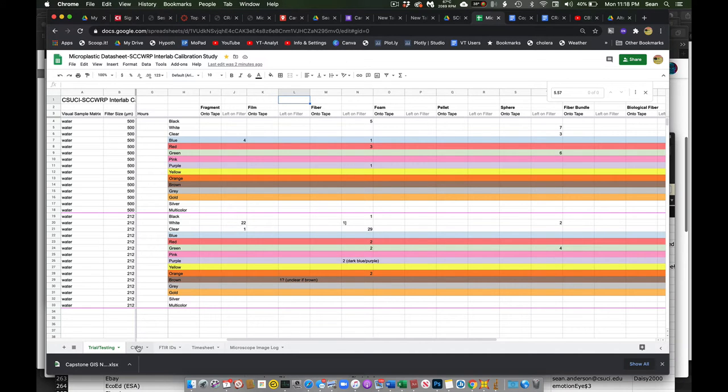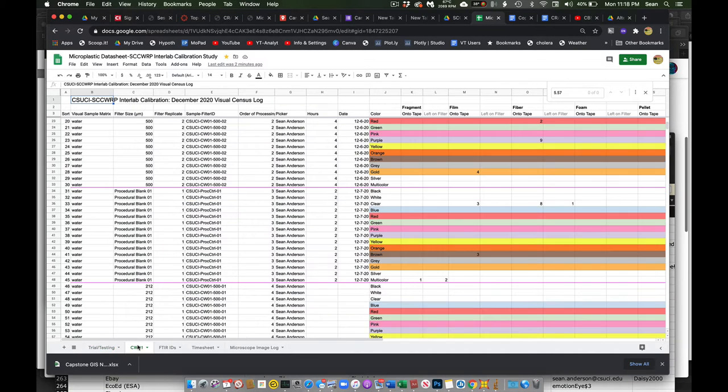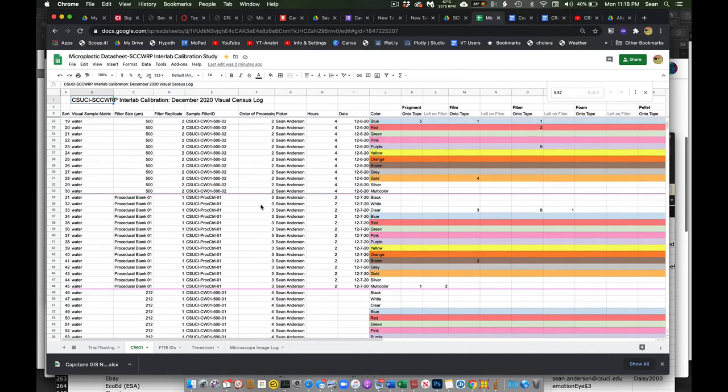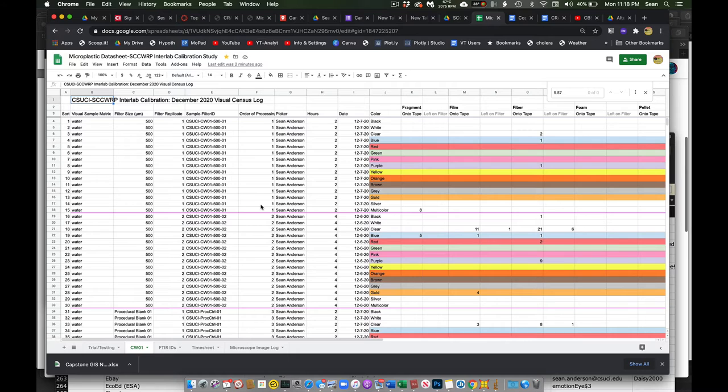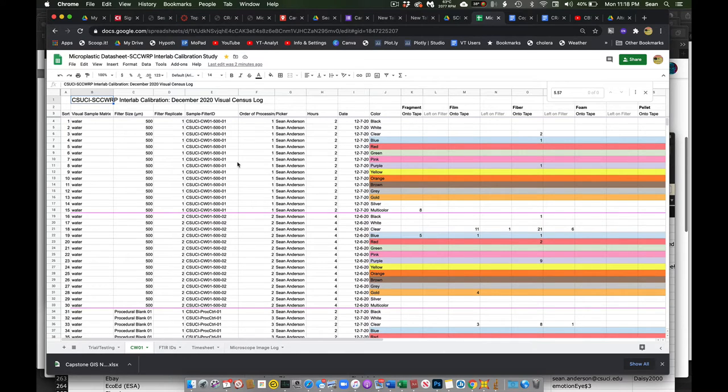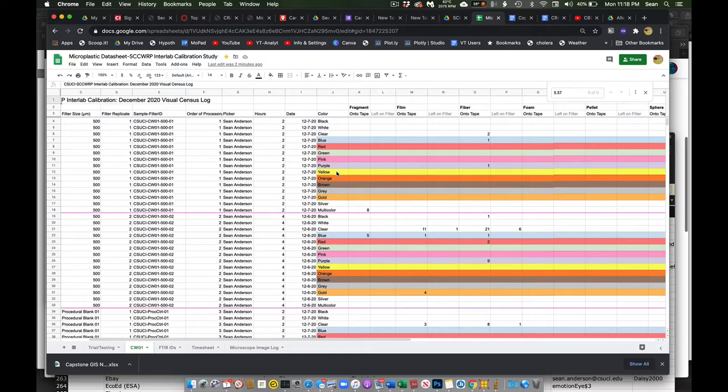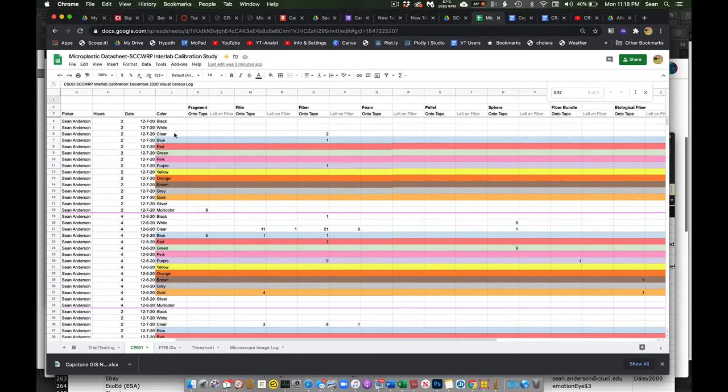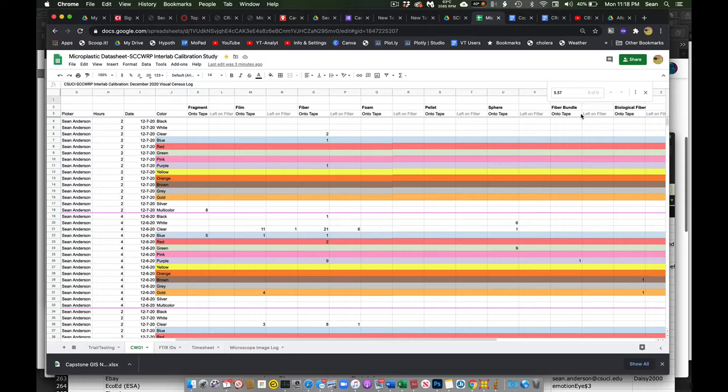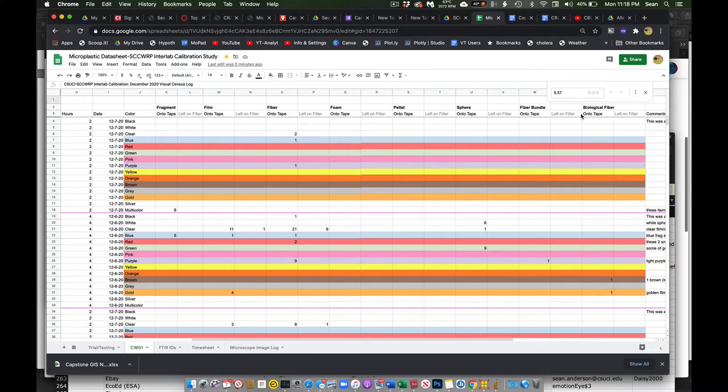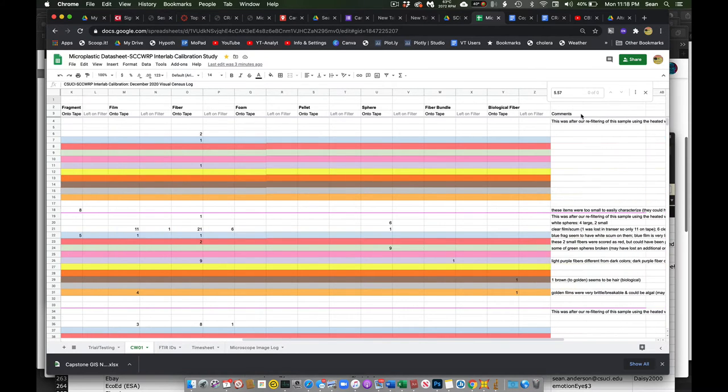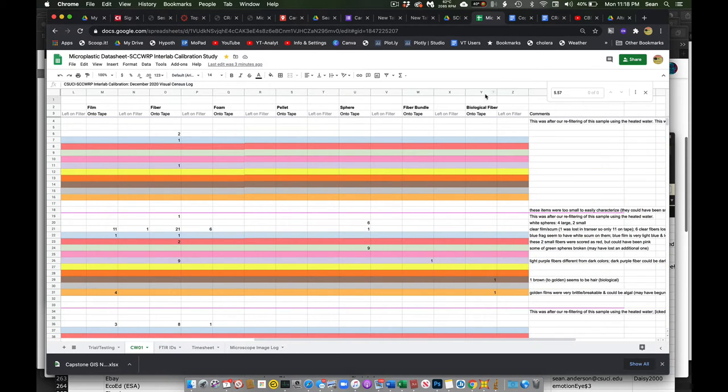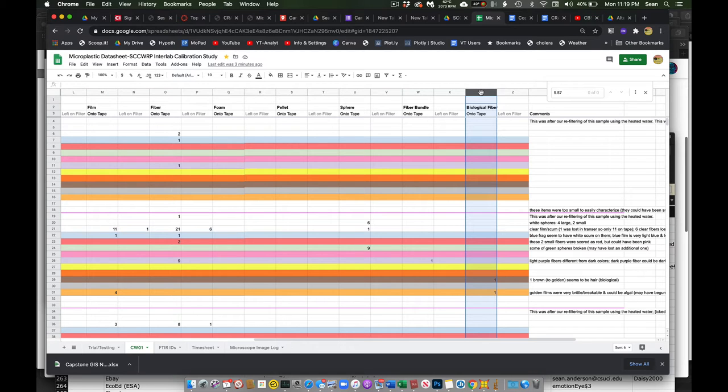Here we have our clean water sample one. And so I have stuff organized by the filter number, etc. What the color is and what the category is. I've added one category on here which is likely biological fiber.